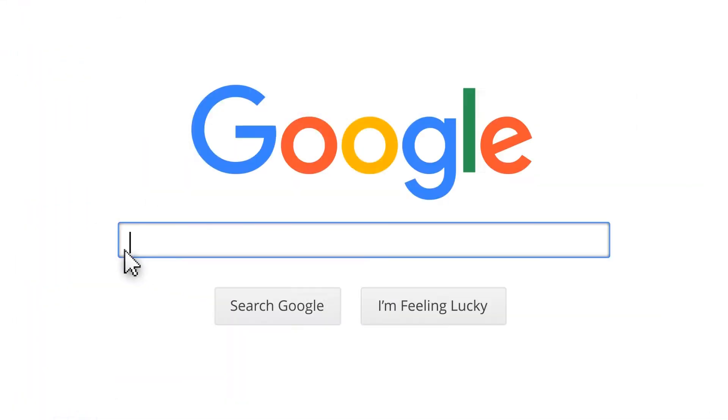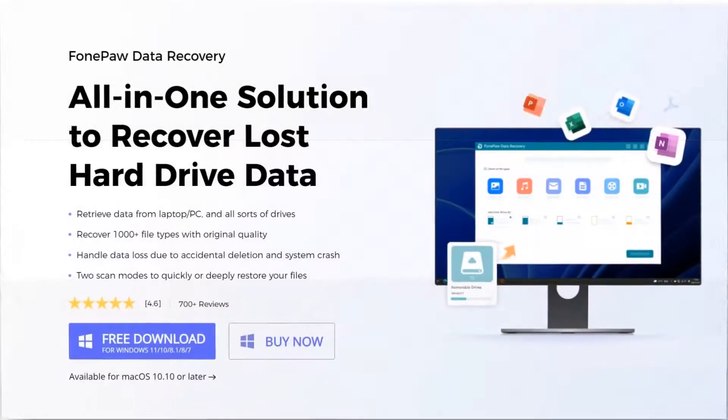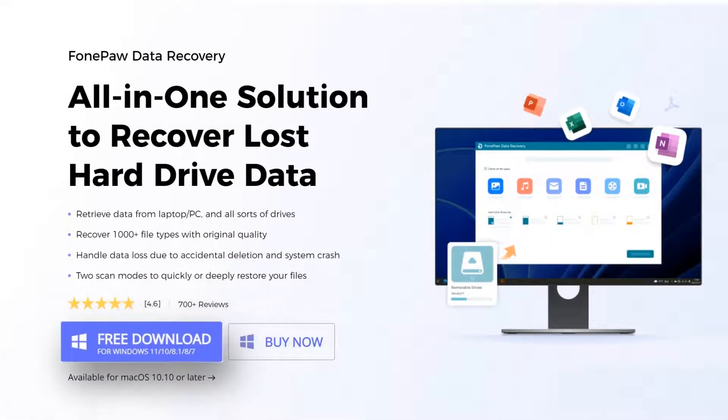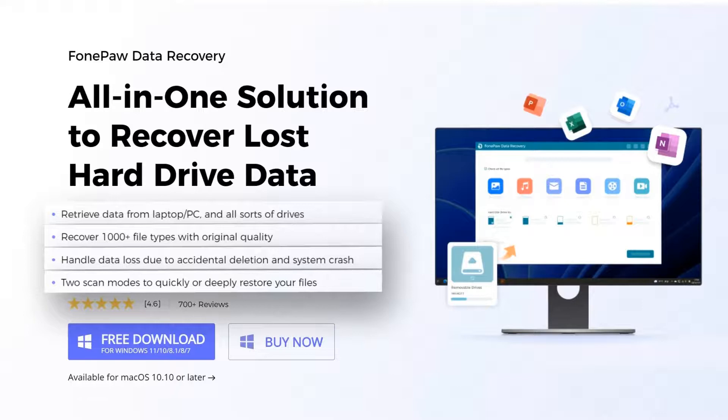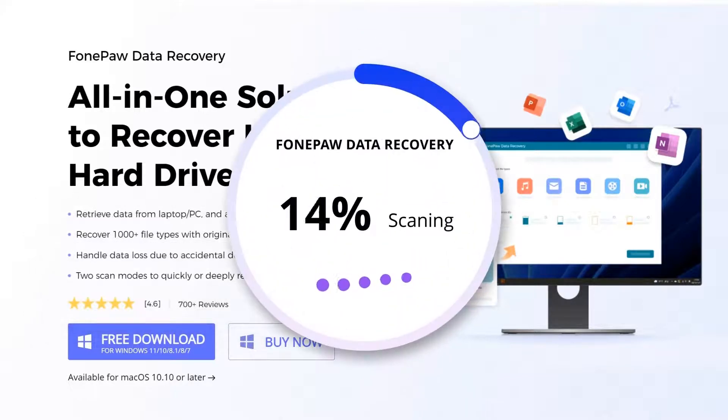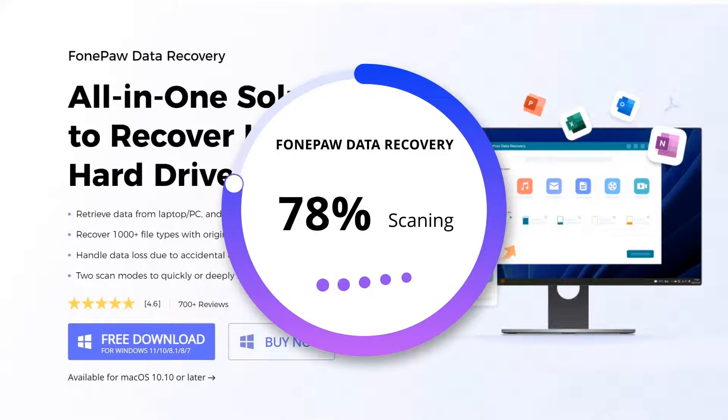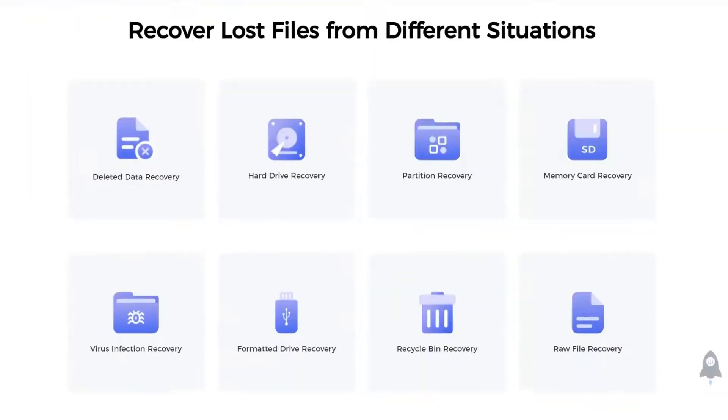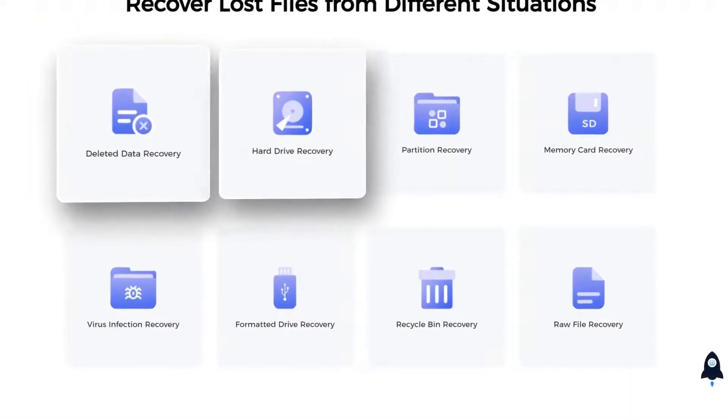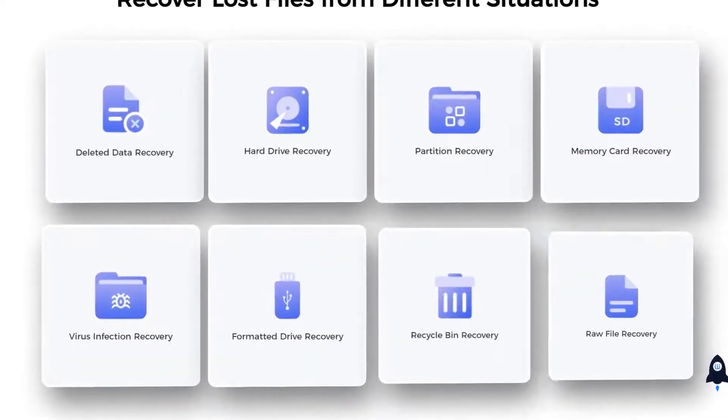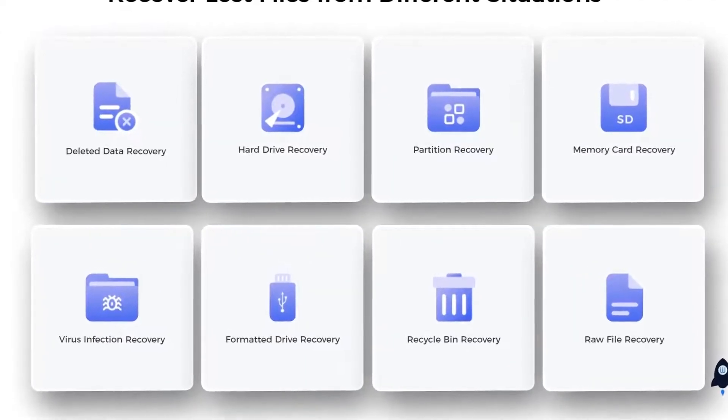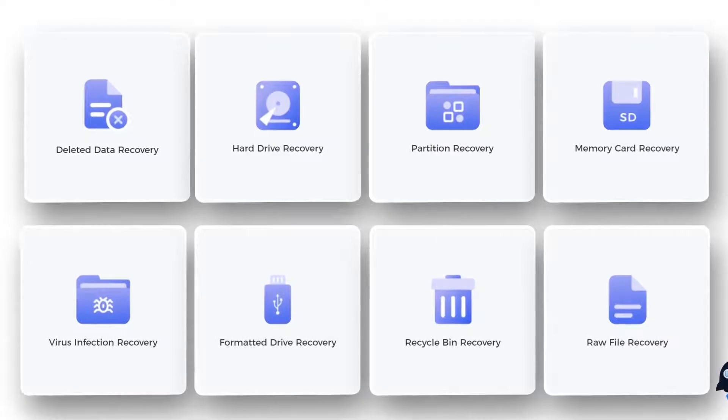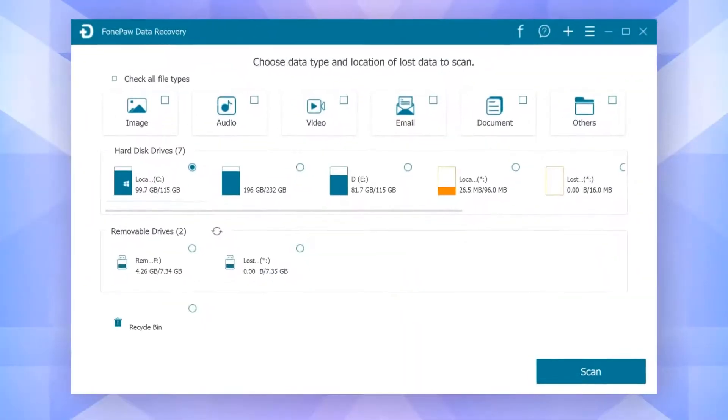Then I suggest you try to recover the permanently lost data with data recovery software. PhonePaw Data Recovery would be a great helper. It is a popular data recovery software that enables you to recover all types of deleted files within just a few minutes. It supports a wide variety of storage mediums, such as internal and external hard drives, USB drives, memory cards, smartphones, and more. Now let's see how it works.